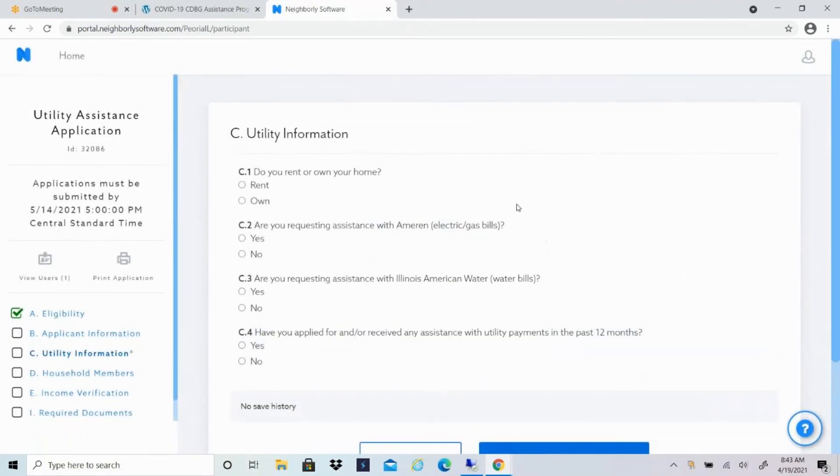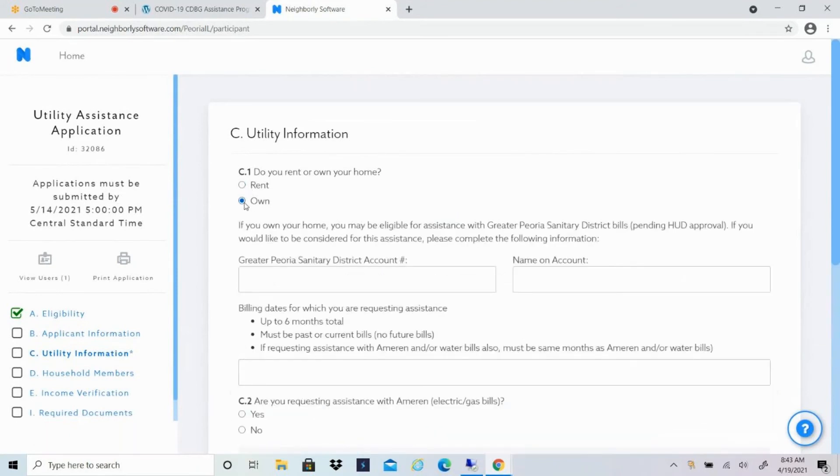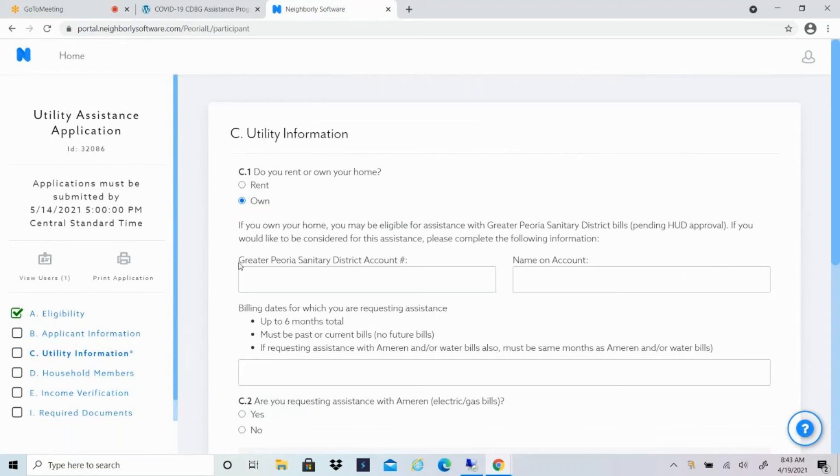The next section is utility information. First question is if you rent or own your home. If you rent your home, you don't have any more information for that one. But if you own your home, we may be able to assist with greater Peoria sanitary district bills. We're still waiting on approval from the federal government as far as if we're able to do that. But just in case that's an option, we do want to make sure we include that information for homeowners. So you'll just put in your account number and the name on your account for your greater Peoria sanitary district bills. And then let us know which dates you're requesting assistance for.